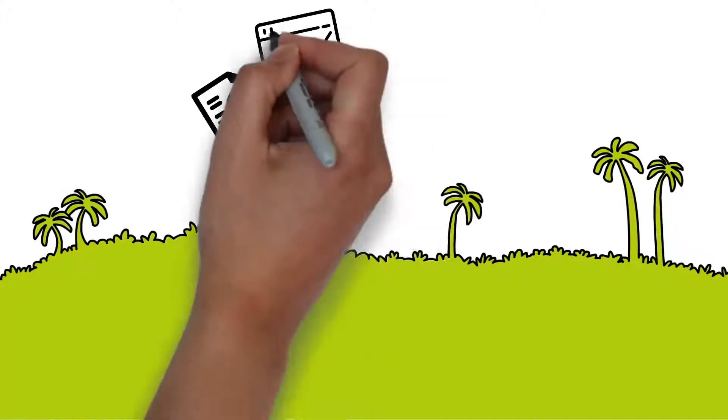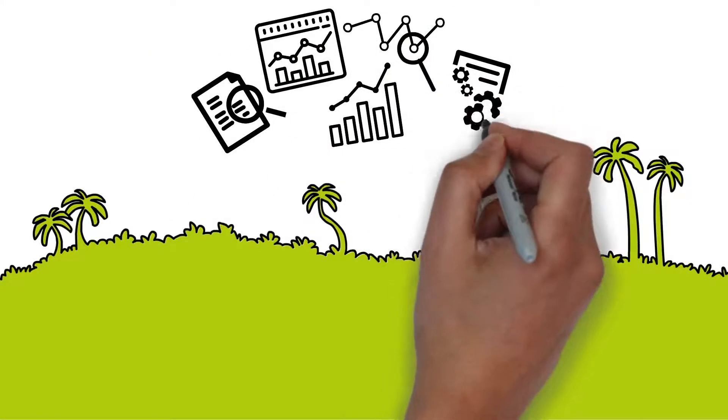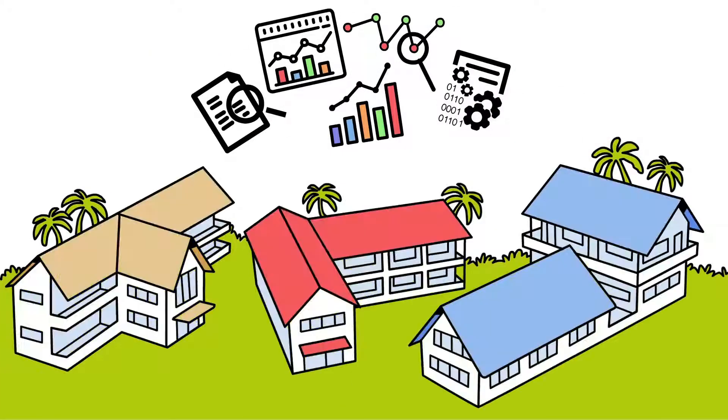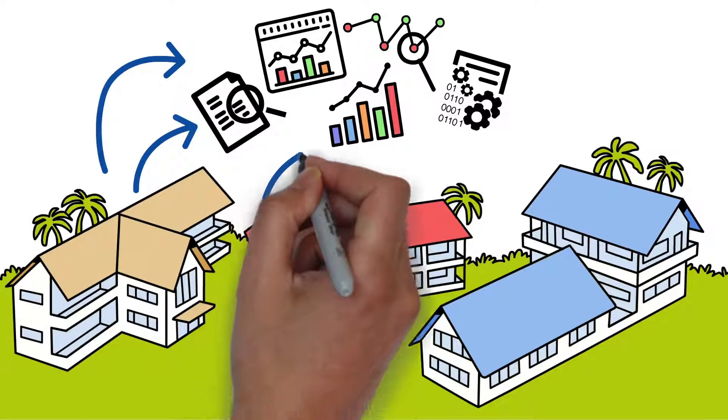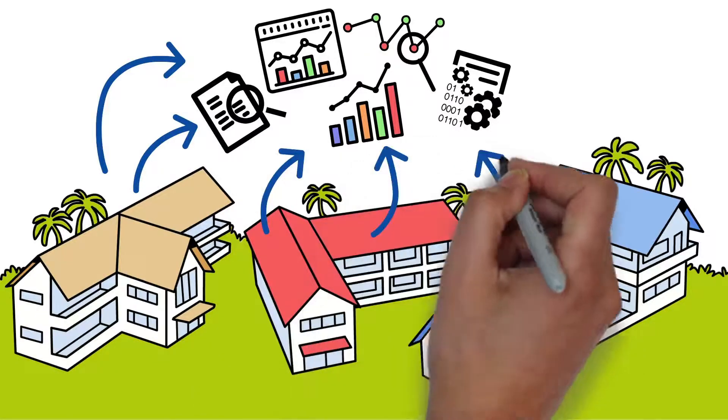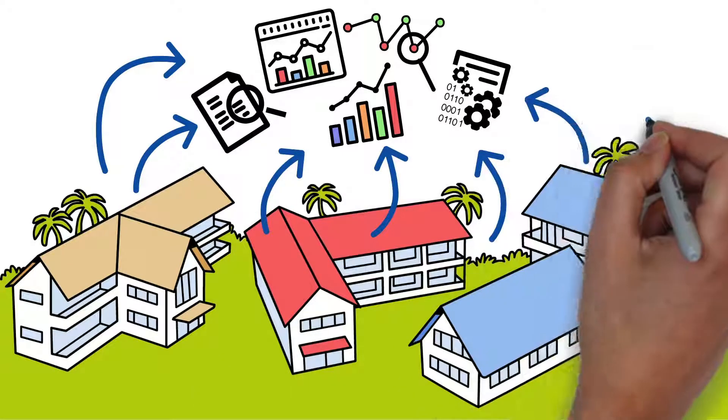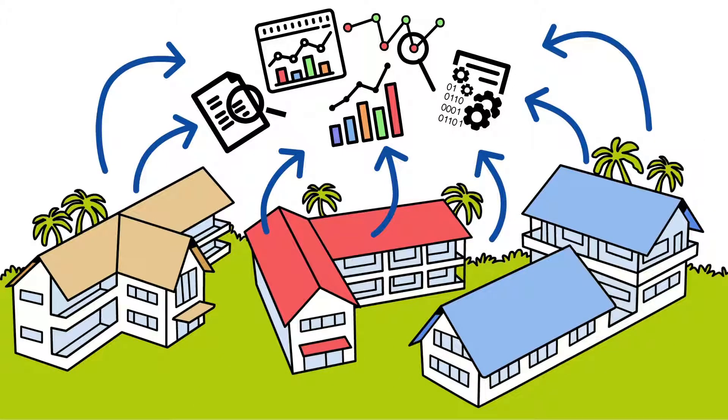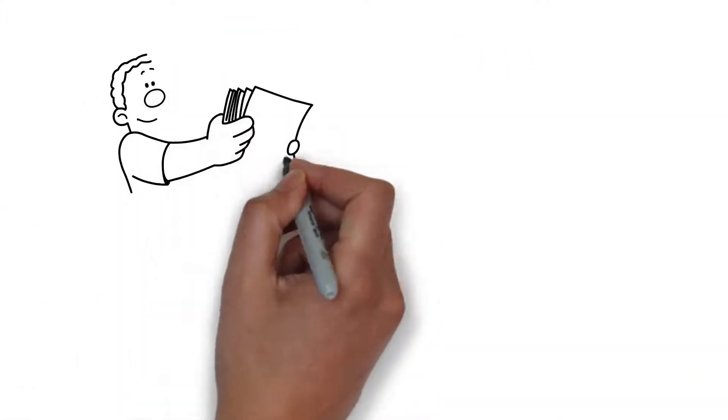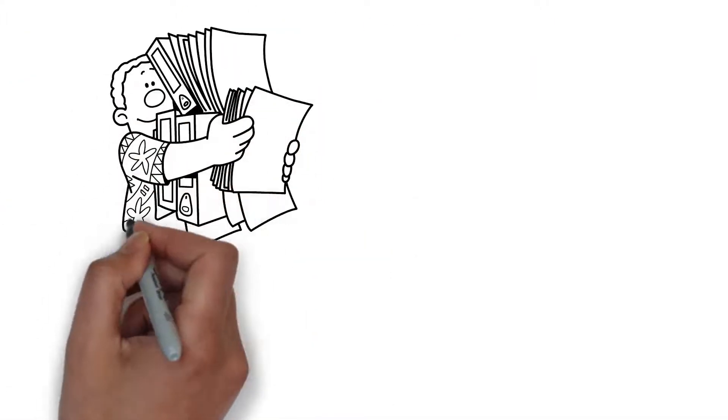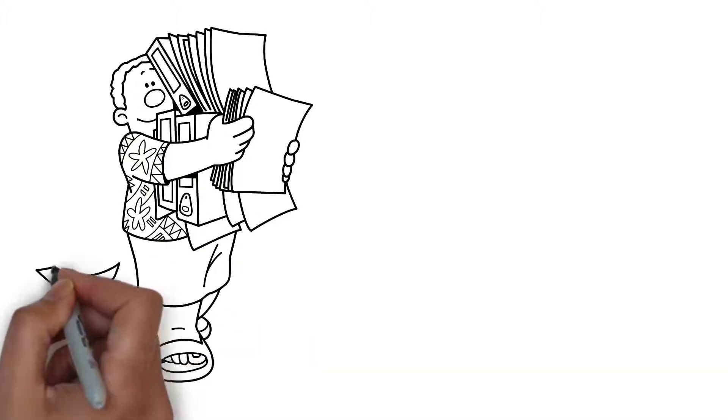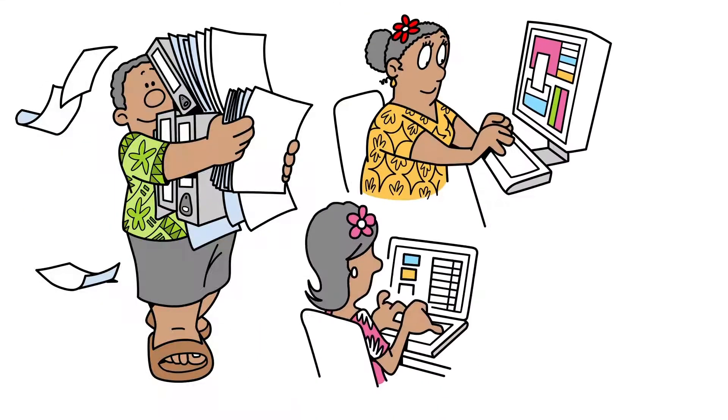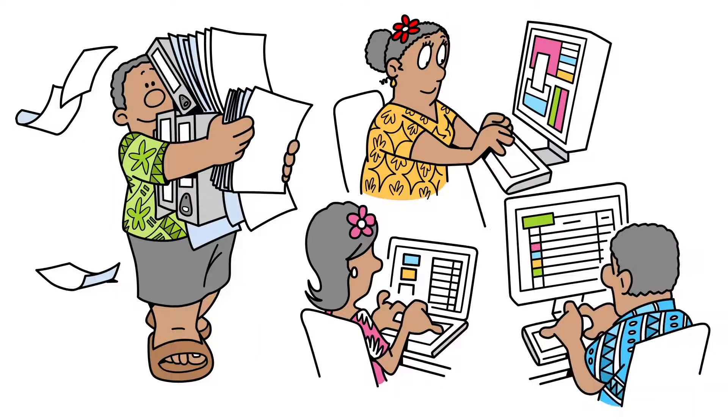We believe the answer lies in data. All our schools generate data from enrollment, attendance and assessment data to teacher and principal performance data, as well as process data. The problem is that the data is not unified. Some schools may record data in paper-based systems, while others use various separate applications.